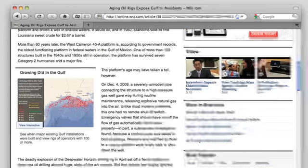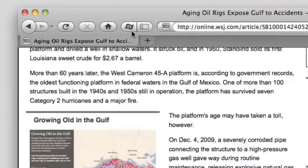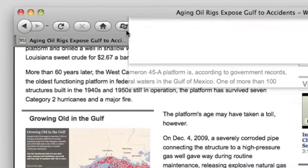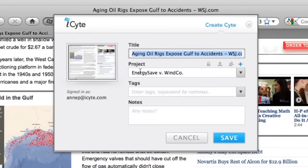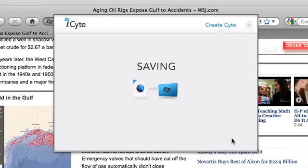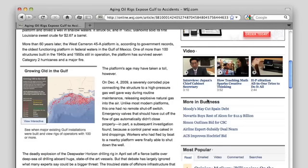Here's how it works. When you see a page you want to keep, just click the Cite This button in your browser. Select a project, add tags or notes if desired, and click Save. In as little as two clicks, the page is now saved, forever.